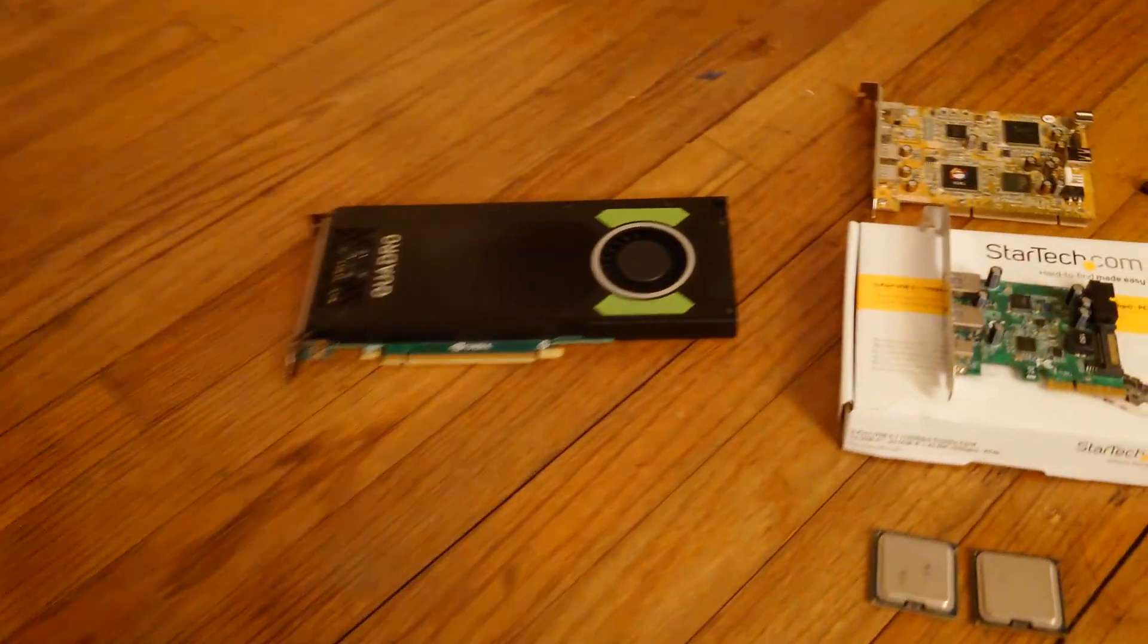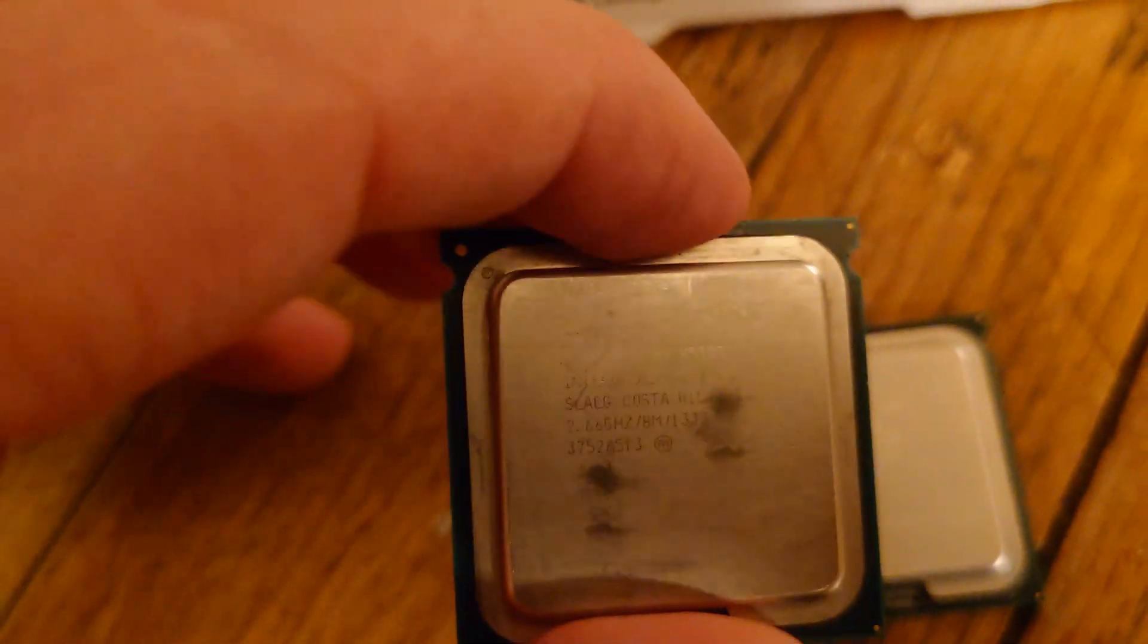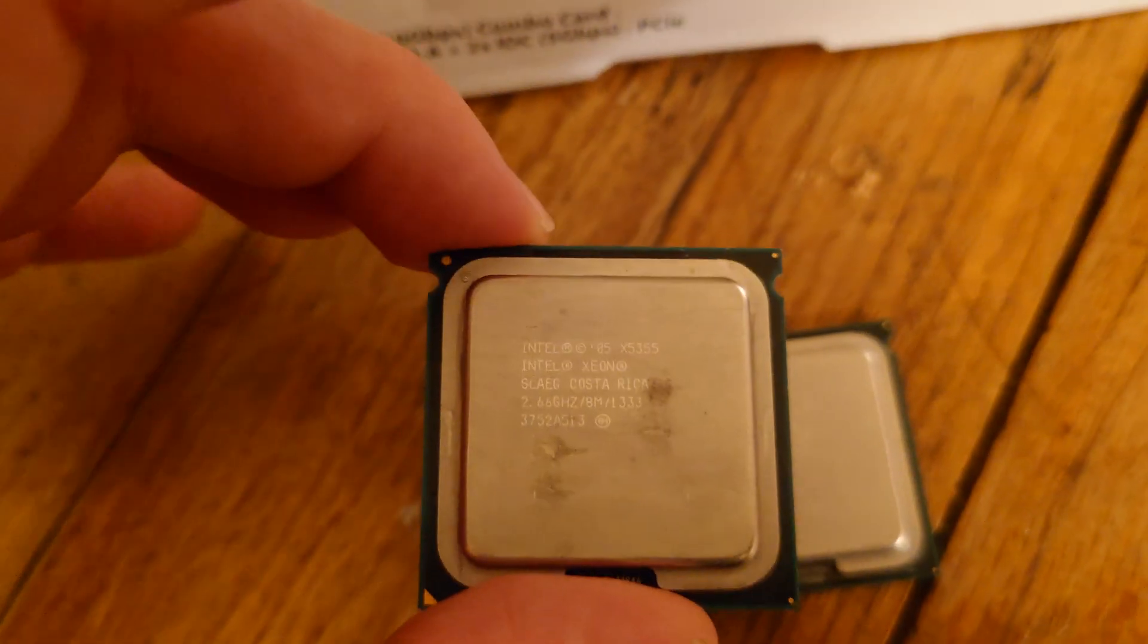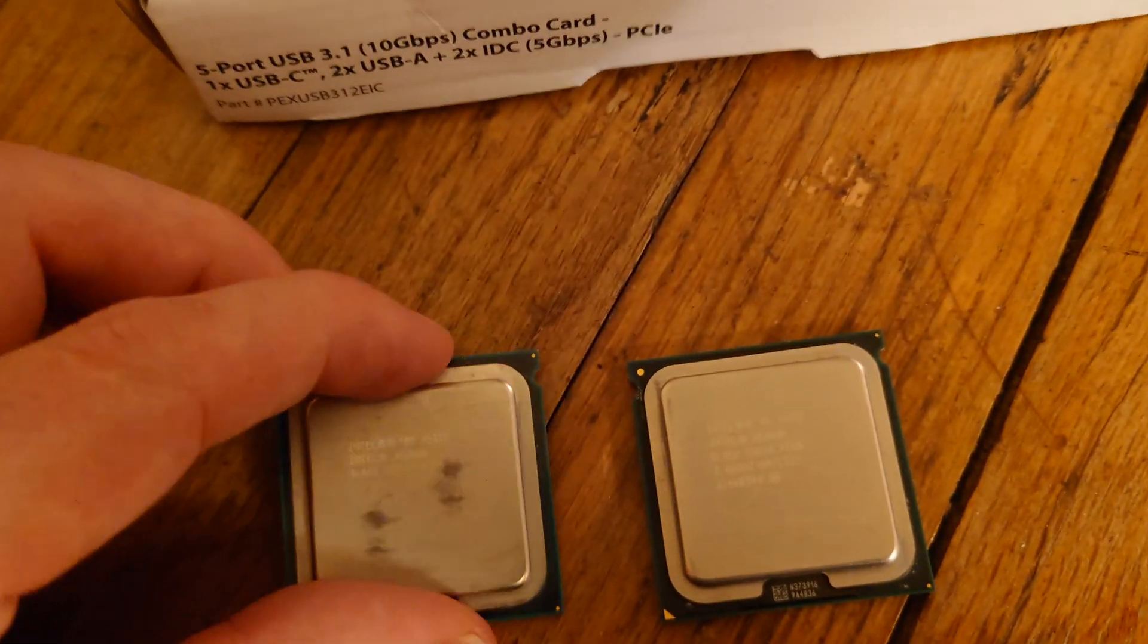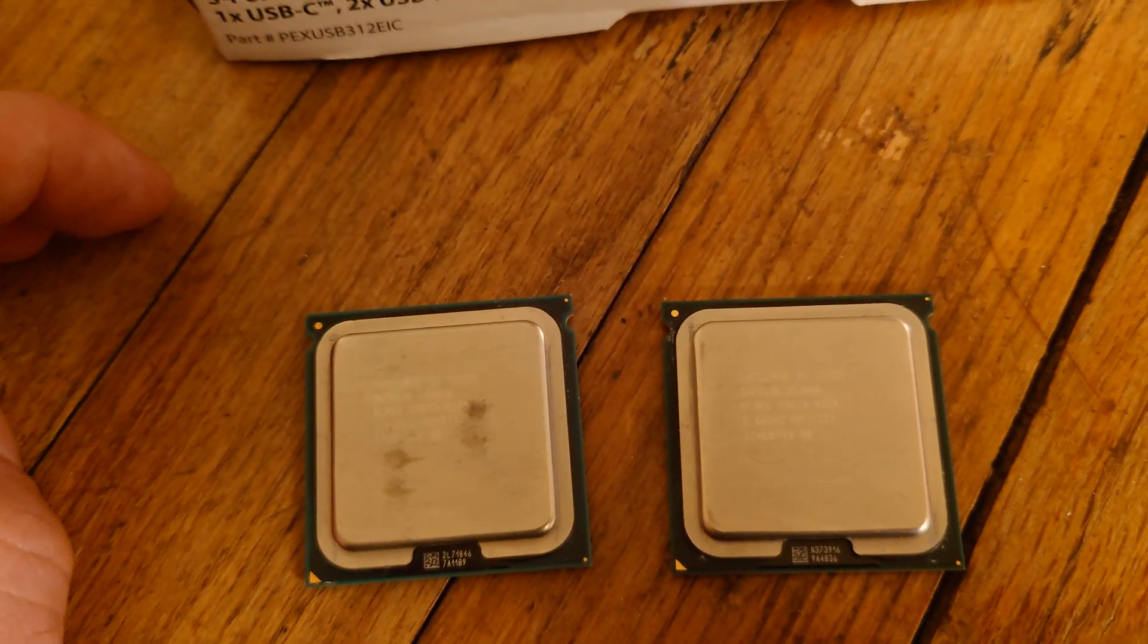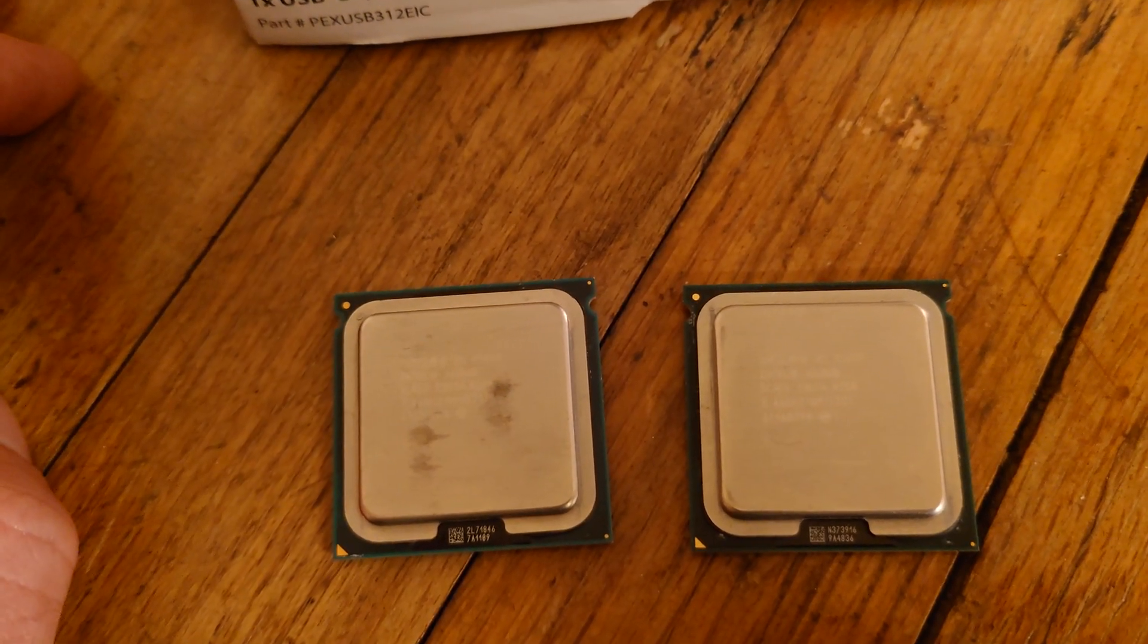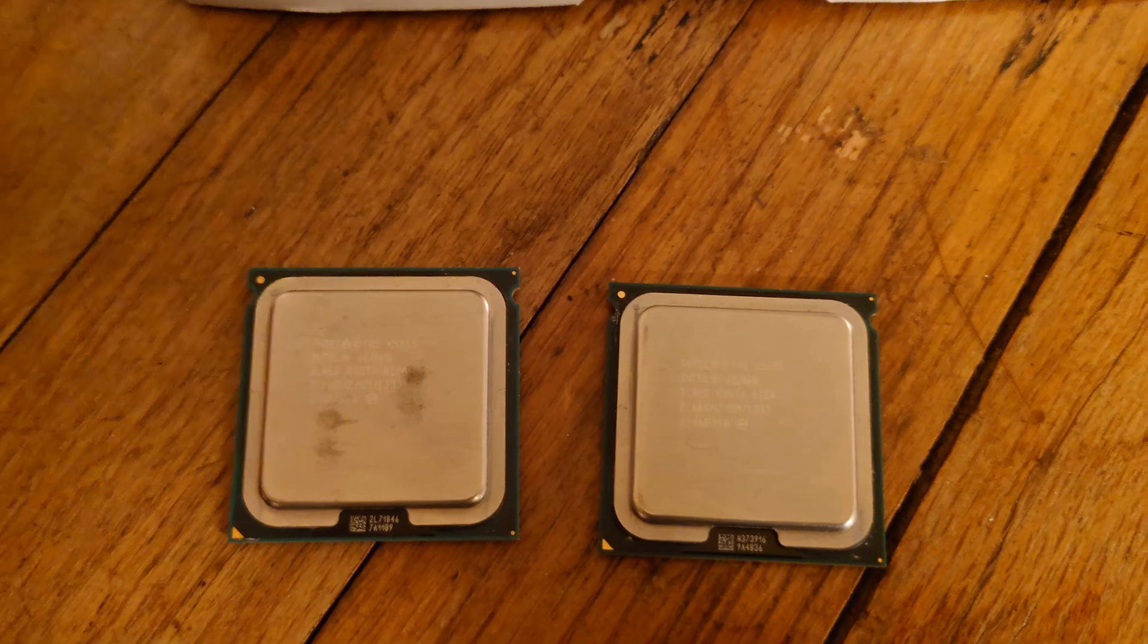So what I'm going to be doing is replacing a few of the components in the system. These are Xeon X5355s at 2.66 gigahertz, so I'll get a little bit of a speed bump. When we're dealing with this architecture, any bump in clock is much appreciated.